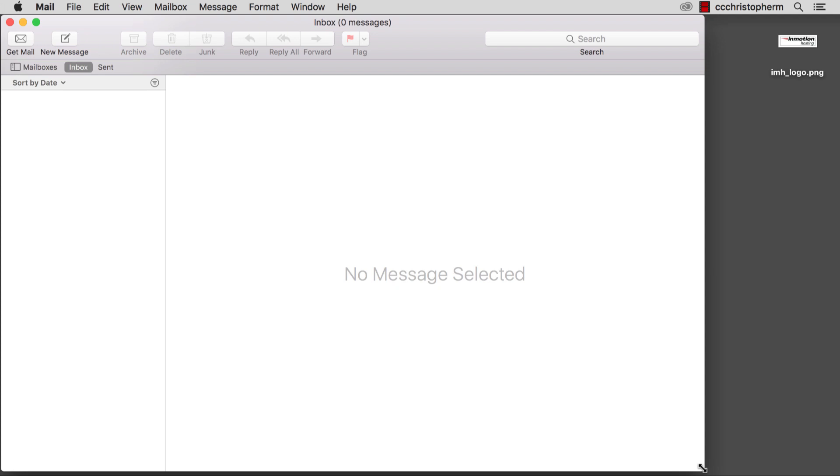Welcome, everyone. This is Christopher with InMotion Hosting. I'm sending emails today with MacMail, and I want to make sure my emails are more personal, professional, and impressive. So I decided to add an email signature to my outgoing email messages.